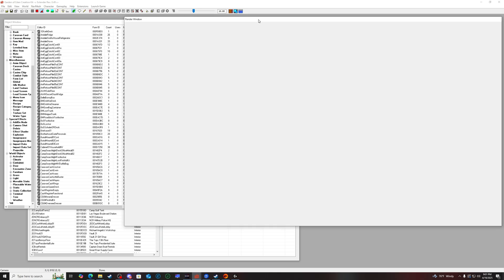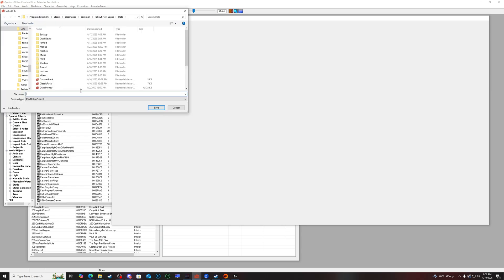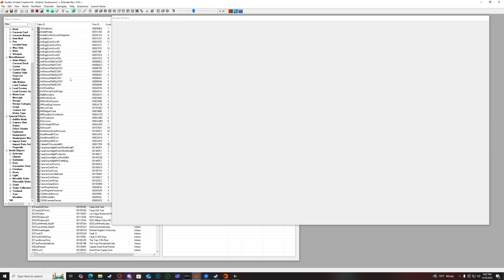If you have the normal GECK, it might crash — sometimes it does, sometimes it doesn't. That's why you get the Extender. Now that everything's loaded in, before I start doing any work, I'll go and save it. This is where you can name your ESP file — let's just do 'Interior YouTube' or whatever. That basically saves it into your New Vegas data files, so your ESP is created and you can get to work.